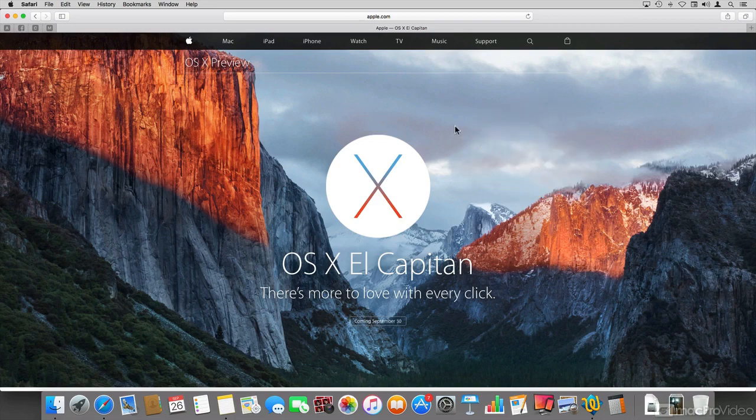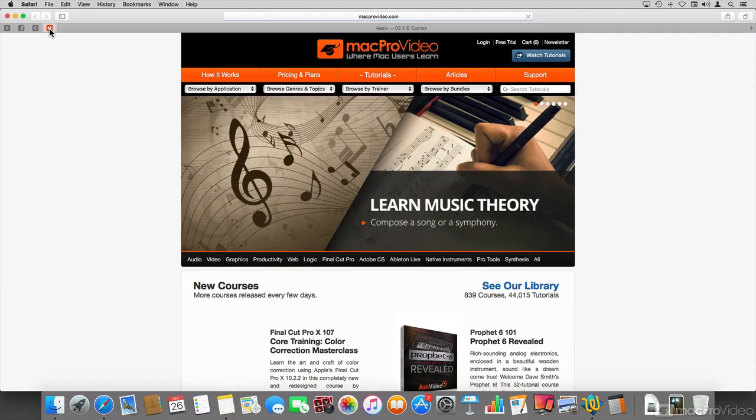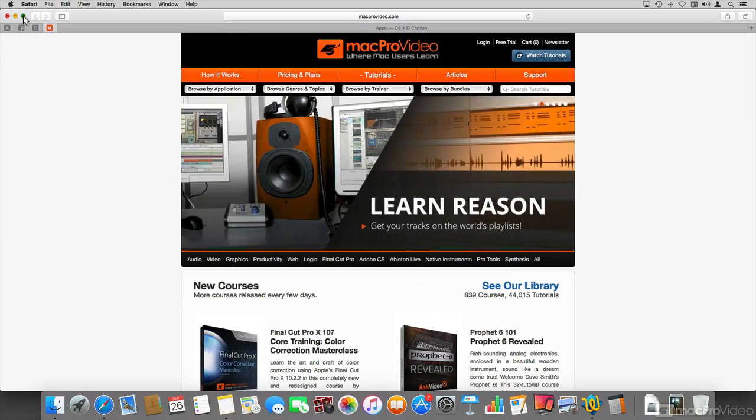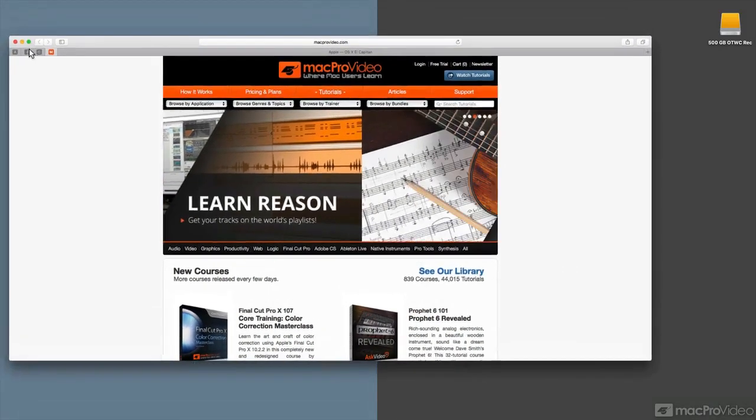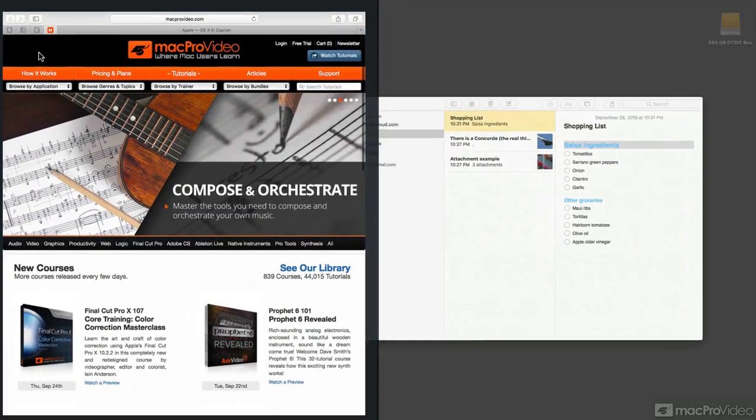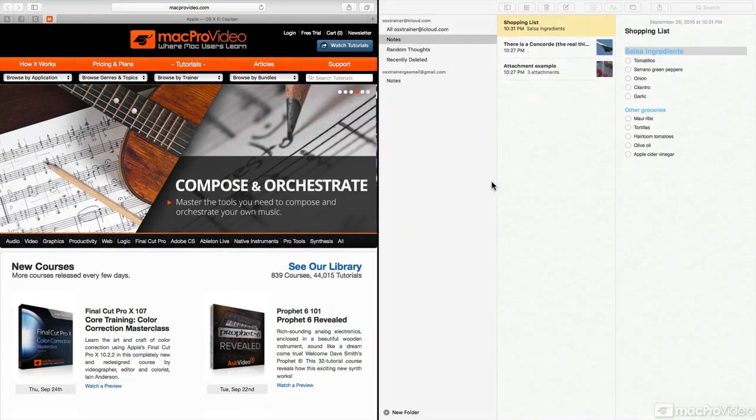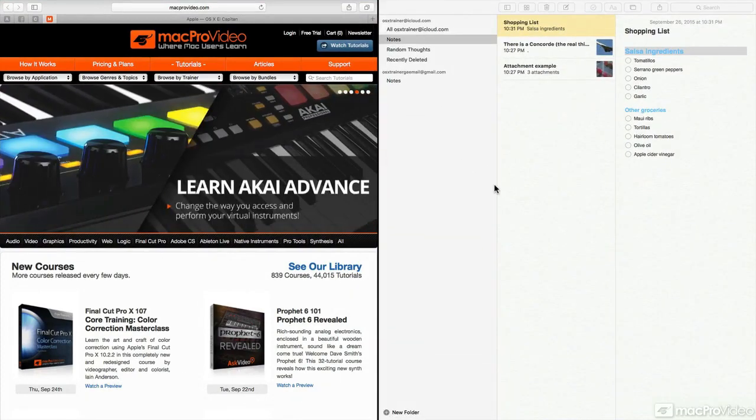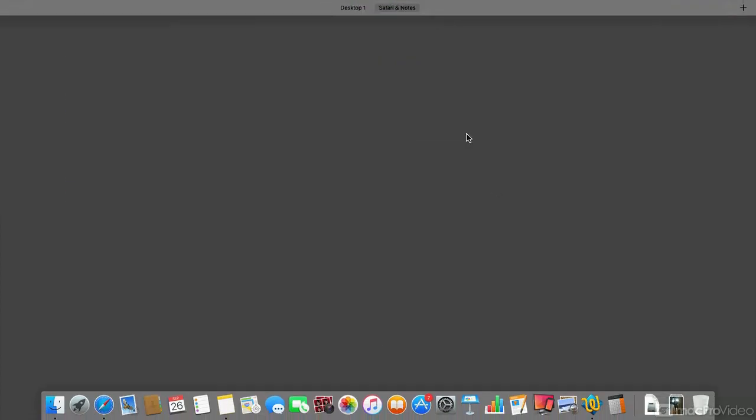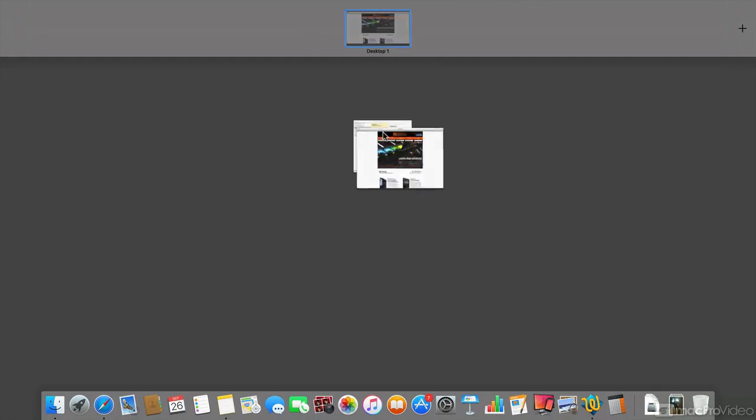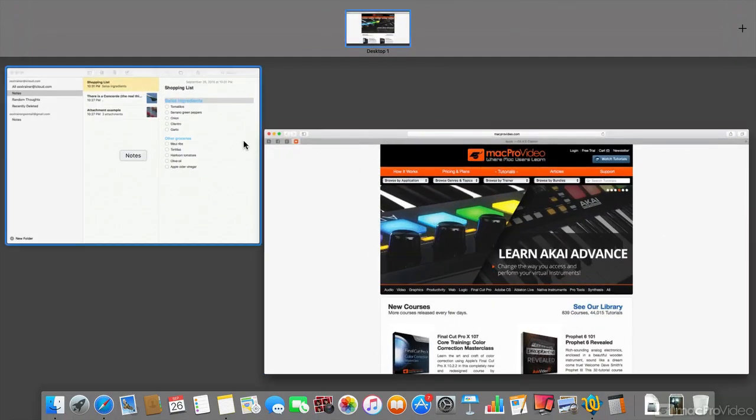Other things that we're going to be discussing are things like the pin tabs that have been added to Safari, the ability to work in split view, which has been also added to the OS now, and improved expose, which allows you to do quite a bit more than before.